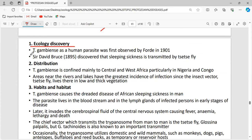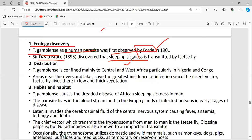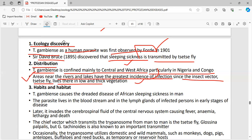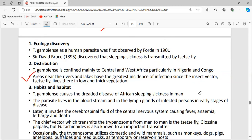Trypanosoma gambiense is the human parasite first observed by David Bruce and is responsible for causing sleeping sickness, transmitted by the tsetse fly. Its distribution is mainly in central and west Africa, particularly Nigeria and Congo. Areas near rivers and lakes have greater incidence of infection since the tsetse fly vector lives in low and thick vegetation near those water bodies.